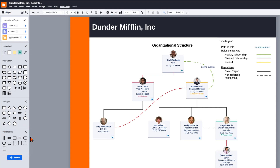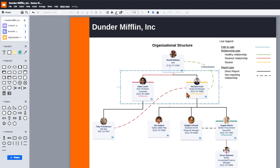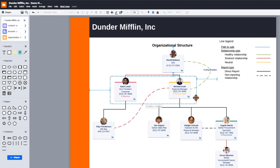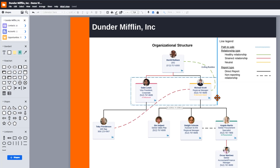For example, let's say I want to show the marketing team at a prospective customer. I'll drag a container onto the canvas and then add my contacts that I want to reside in that grouping. Keep in mind that by default everyone within the container will follow when you move the container.